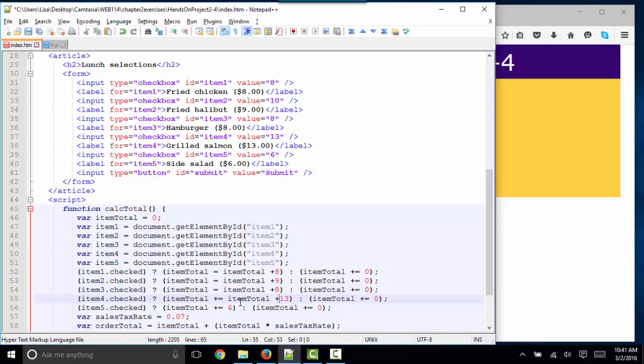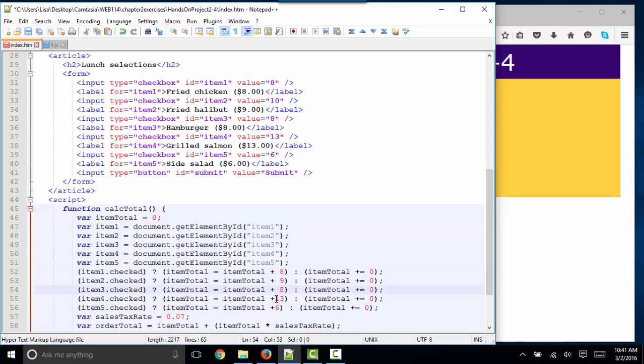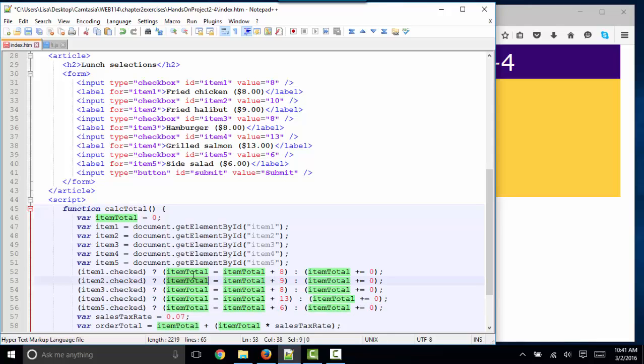These extra spaces around the operators do not matter, but just to keep things really nice and tidy, I like to put a space before and after each one of my operators. So what this means is if item 1 is checked, then itemTotal is equal to itemTotal at first at 0, plus 8.